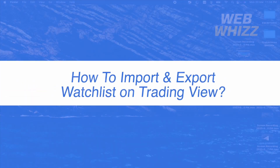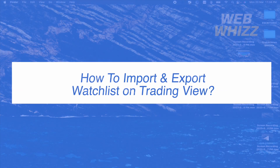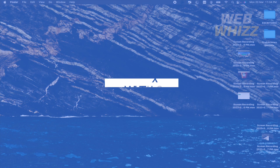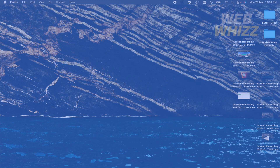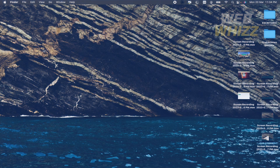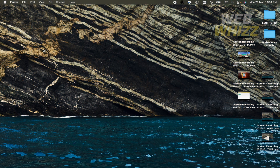How to import and export a watch list on TradingView. Hello and welcome to our channel Web Whiz. In this tutorial I'm going to show you how to import and export a watch list on TradingView, so please watch till the end to properly understand the tutorial.